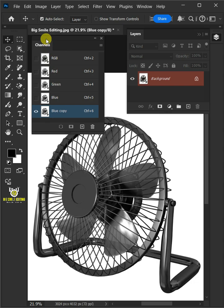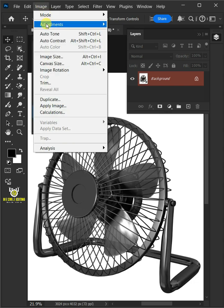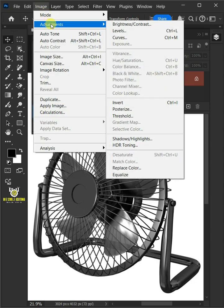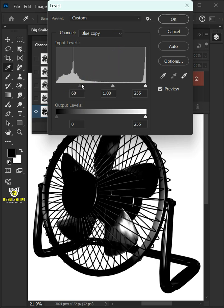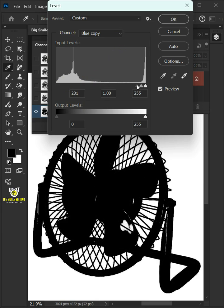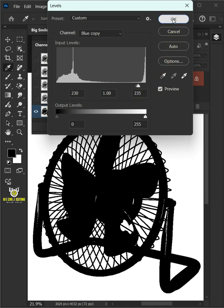Now go to Image, Adjustments, and open your Levels window. Drag the top left slider to the right until the image turns black, and drag the right slider to the left until the background becomes white. Press OK once you're satisfied.